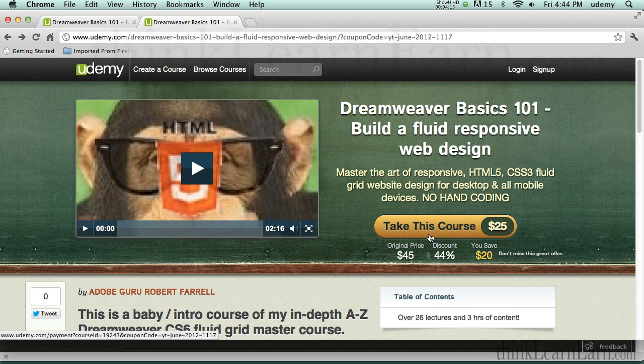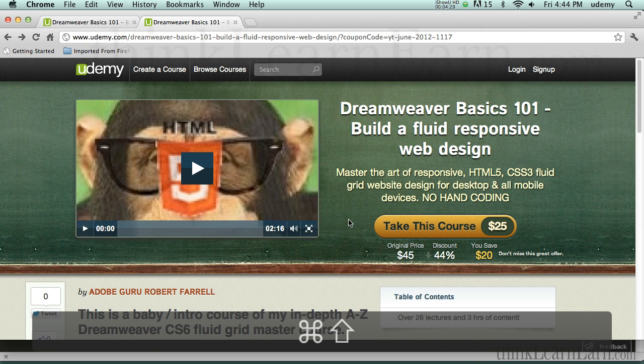There'll be a link at the bottom of this video on how you can get to this course for $25. And if you don't like it, get your money back. But you will like it because I'm a master at this. Talk to you soon. Carpe diem. Enjoy the day.